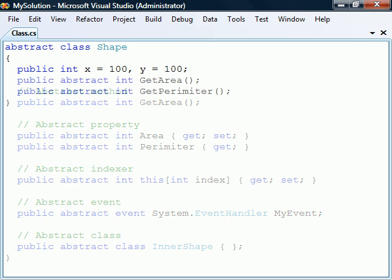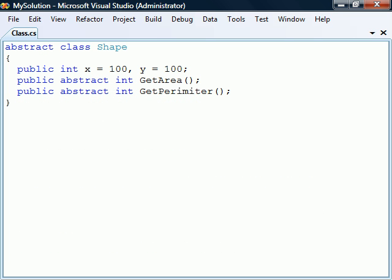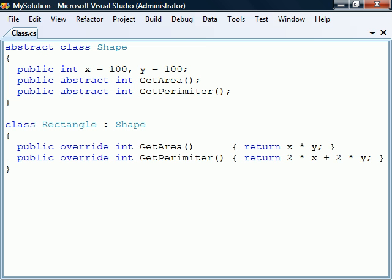To show an example, we'll use two abstract methods, GetArea and GetPerimeter. When we now create a class that derives from this abstract class, it is then forced to override all of the abstract members.